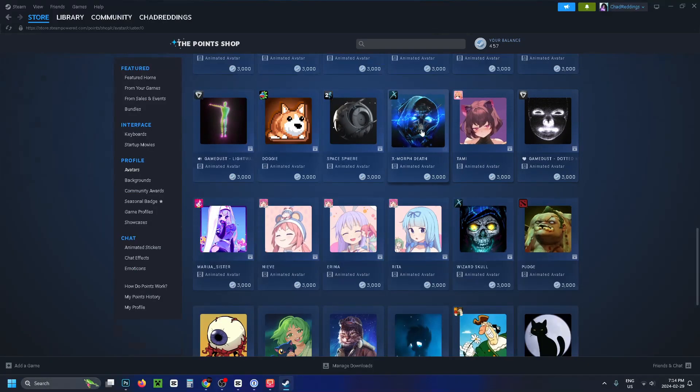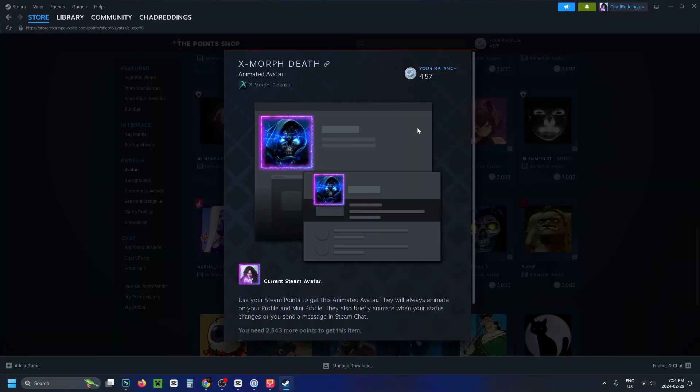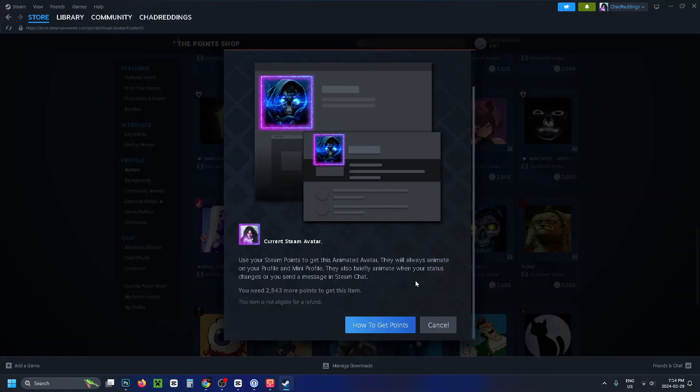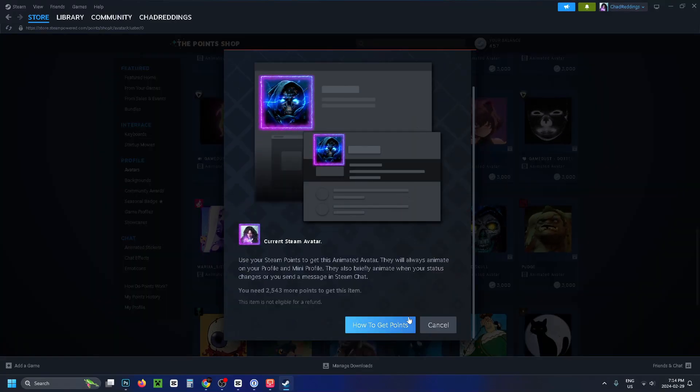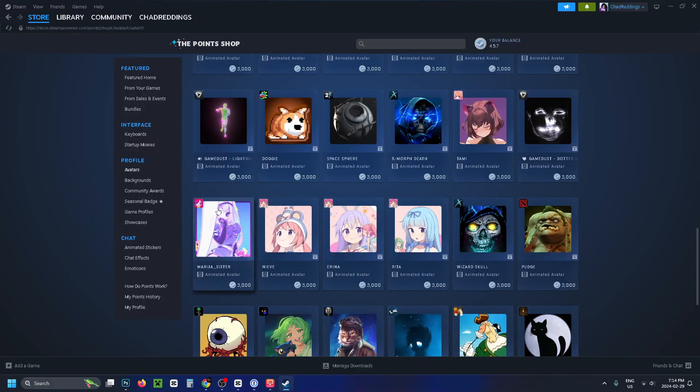If you select this you can scroll through and select the one that you want. Once you find one you like, simply click on it and you'll have the option to buy it and equip it once you've done so.